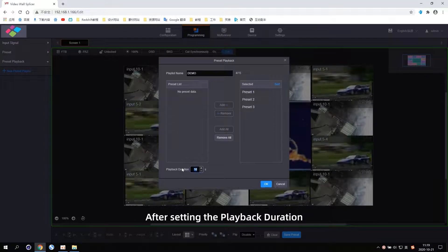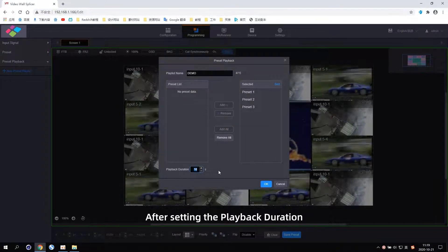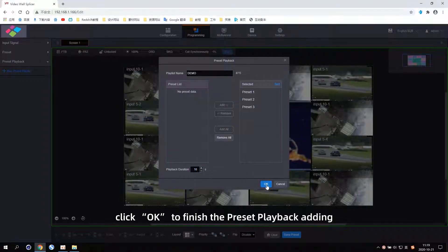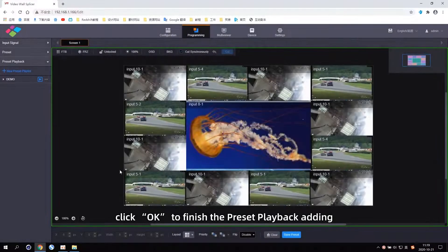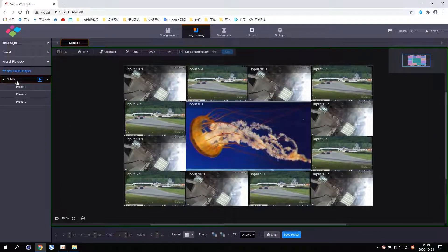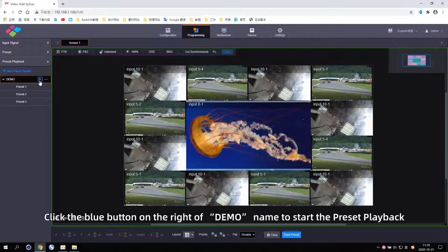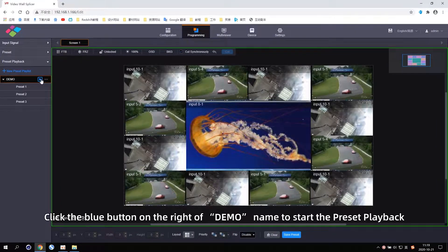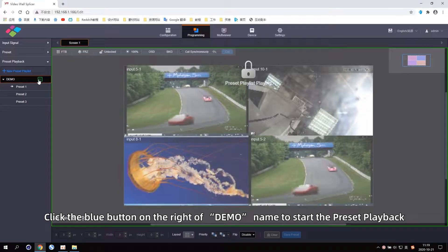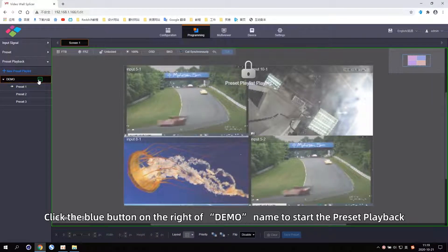After setting the playback duration, click OK to finish the Preset playback editing. Click the blue button on the right of the demo name to start the Preset playback.